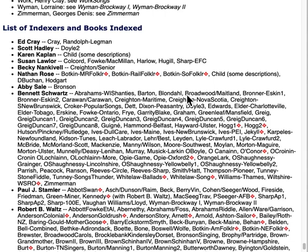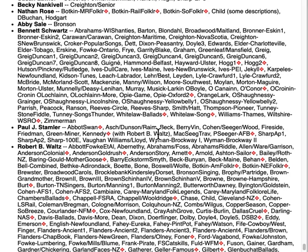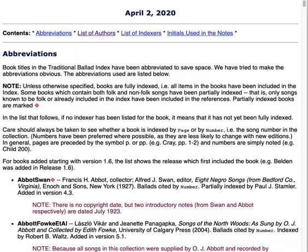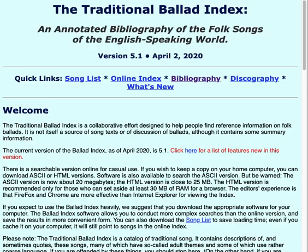If you look over that list, I've been the number one contributor, but you can see that the index really wouldn't be the same without Ben Schwartz's contribution. Also, Paul Stamler has made contributions much greater than the list of books would indicate, because he's done almost all of the indexing of 78 RPM recordings, quite a few LPs and CDs as well, plus a lot of proofreading. The other people here have contributed as well. So let's go back to the main page.